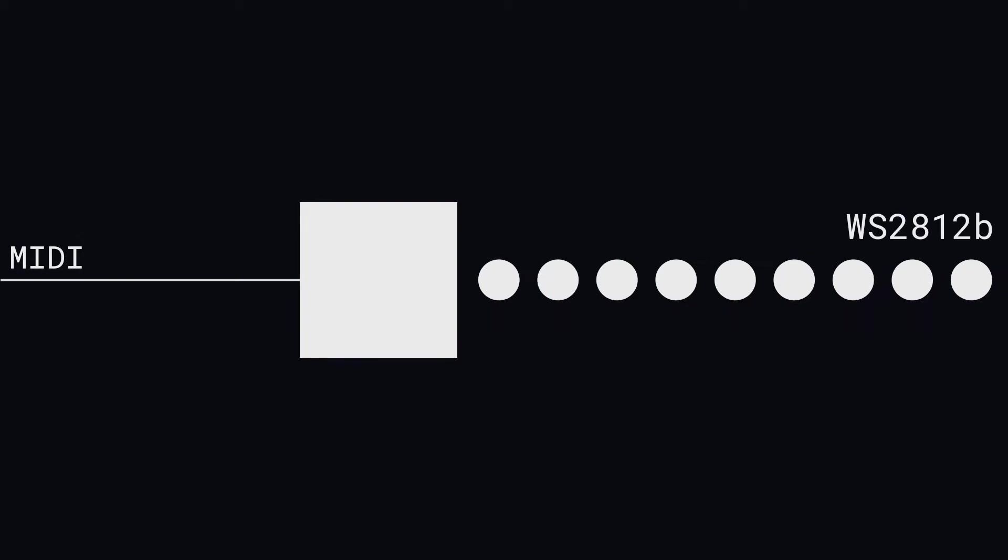In its simplest form, what I'm designing here is just an interface between the MIDI protocol and the protocol used by the WS2812B, otherwise known as the NeoPixel. For now it's just gonna be a single MIDI input and a single LED strip.